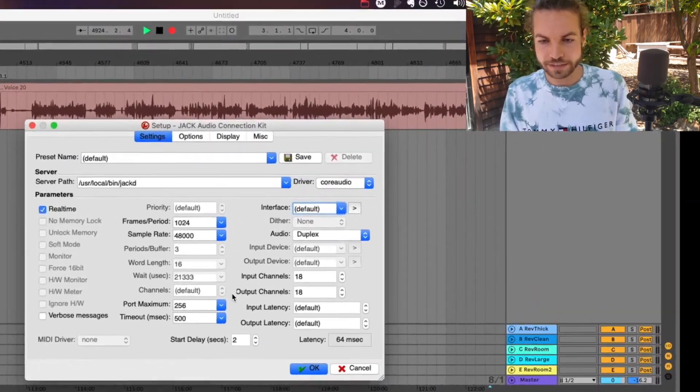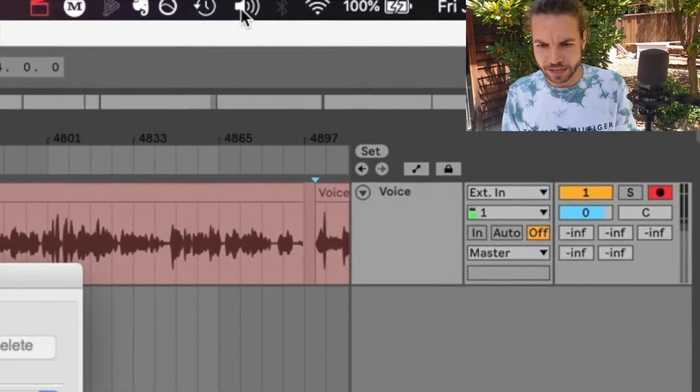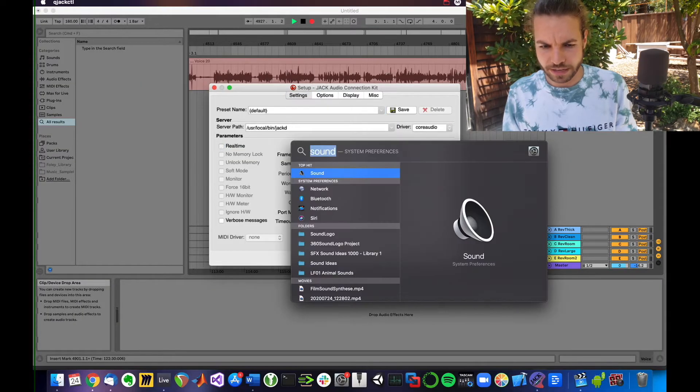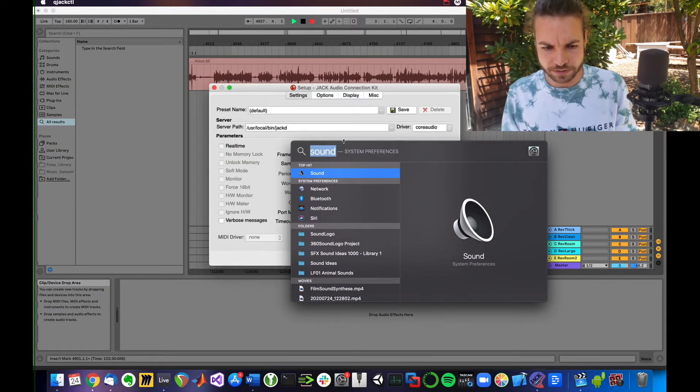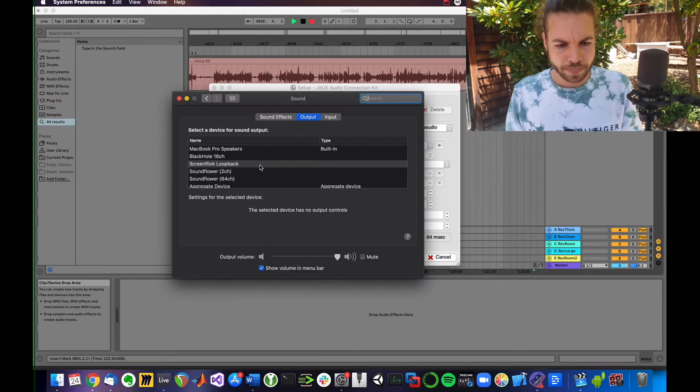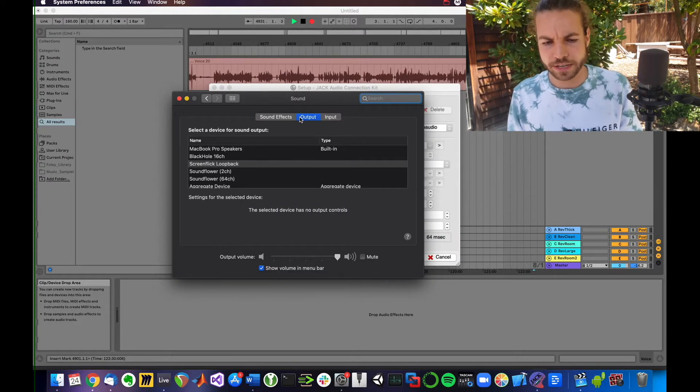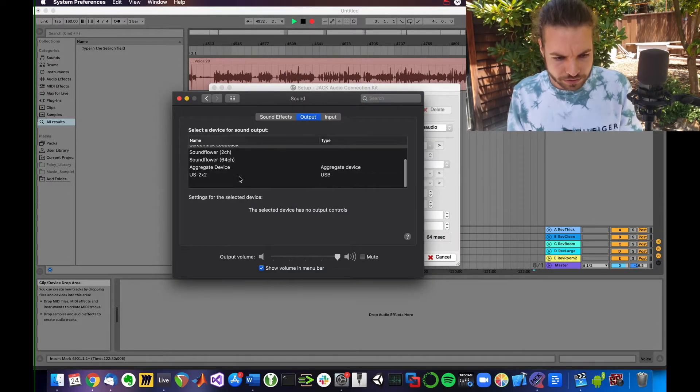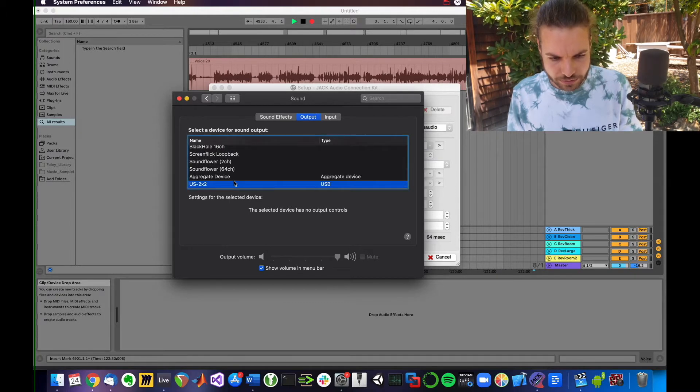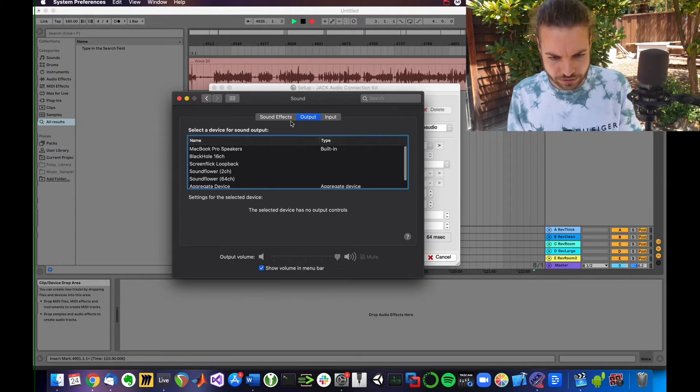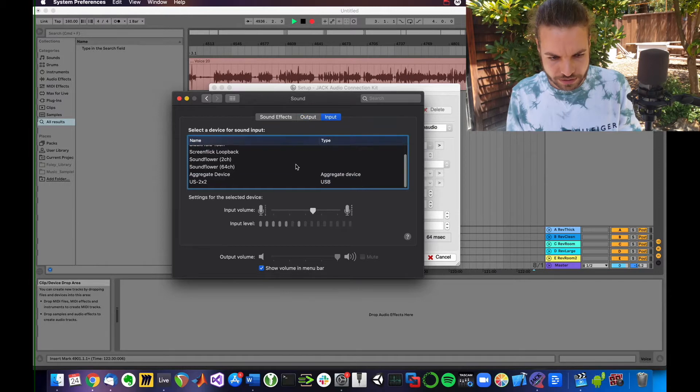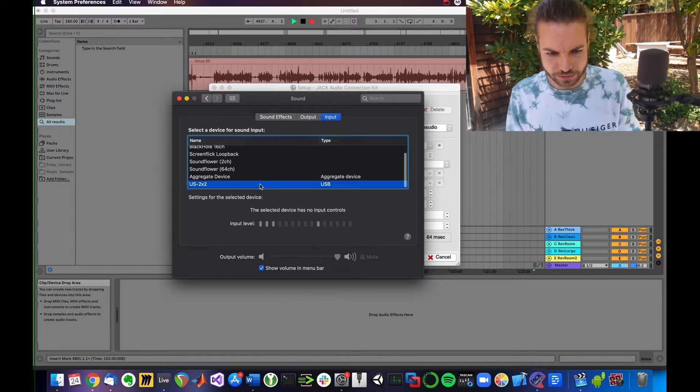What I usually do is click on this sound icon or type in sound. You can see System Preferences Sound, double click that. You have output and input here. Your output is your US2X2 and your input is also the US2X2.